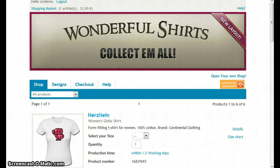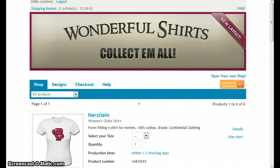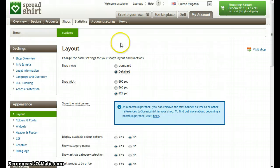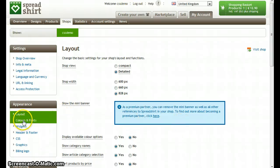The layout of our shop is defined. We have a nice header graphic and next we want to care for the colors of our shop. To do so, in the navigation, click on colors and fonts.